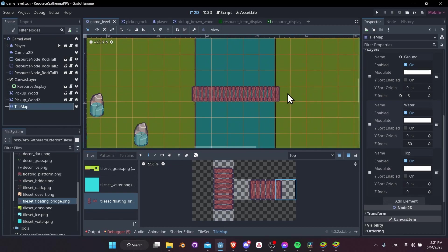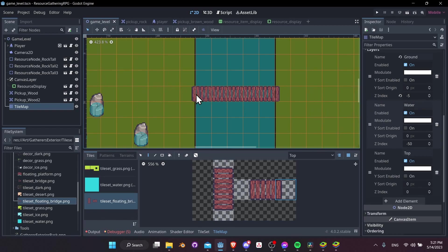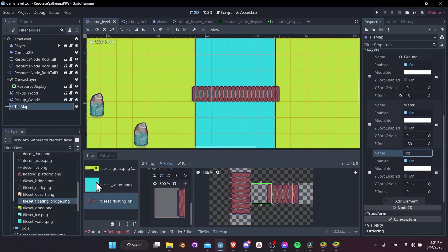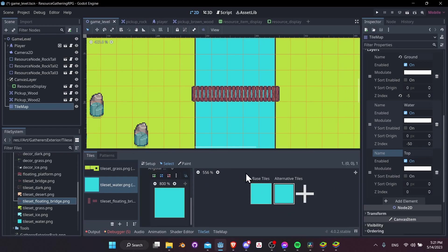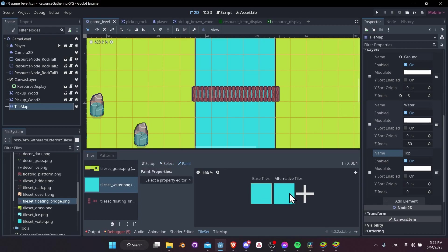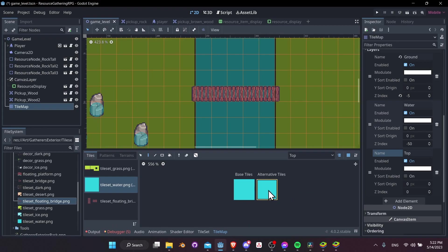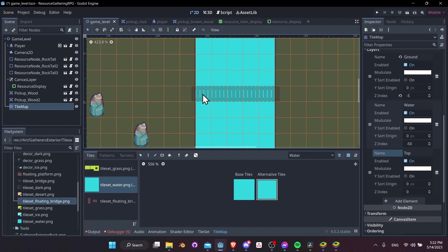There are a few solutions to this. The simplest is to have a separate water tile with no collision shape — whenever we place a bridge, the water underneath won't have collision since we only need the water for visuals and blocking otherwise. Go to the water tile set, right-click the base tile, and create an alternative tile. On this alternative tile, apply no collision shape.